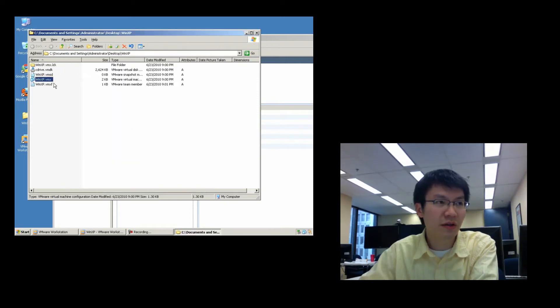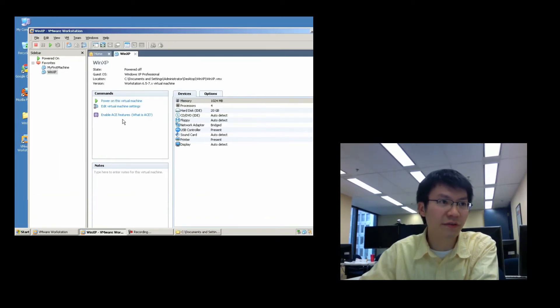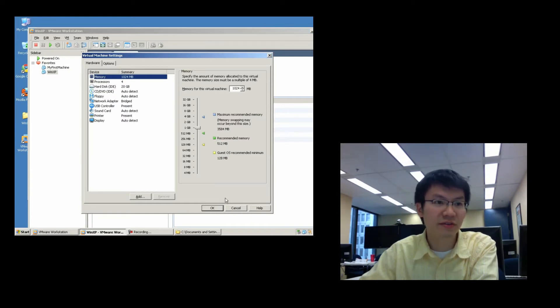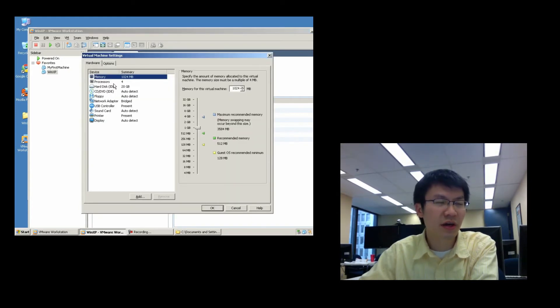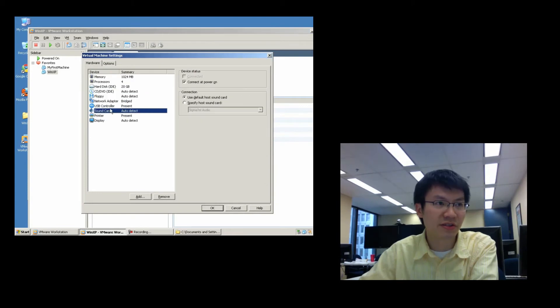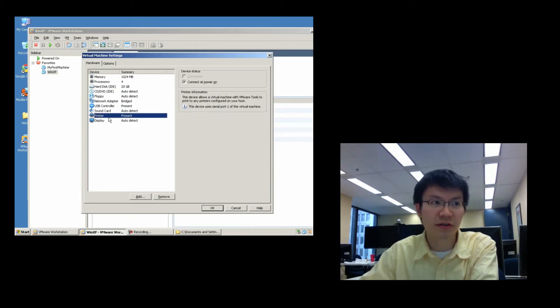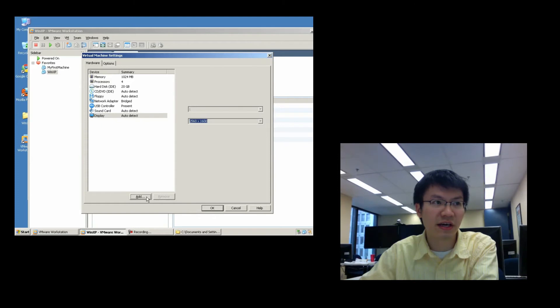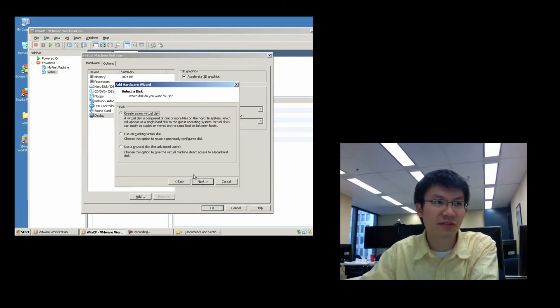So, this text file is edited graphically by using this tool right here. If I hit edit, virtual machine settings right here, I can actually see all those settings in graphical form. And I can remove devices, I can add devices. Let's add a second hard disk, let's say.